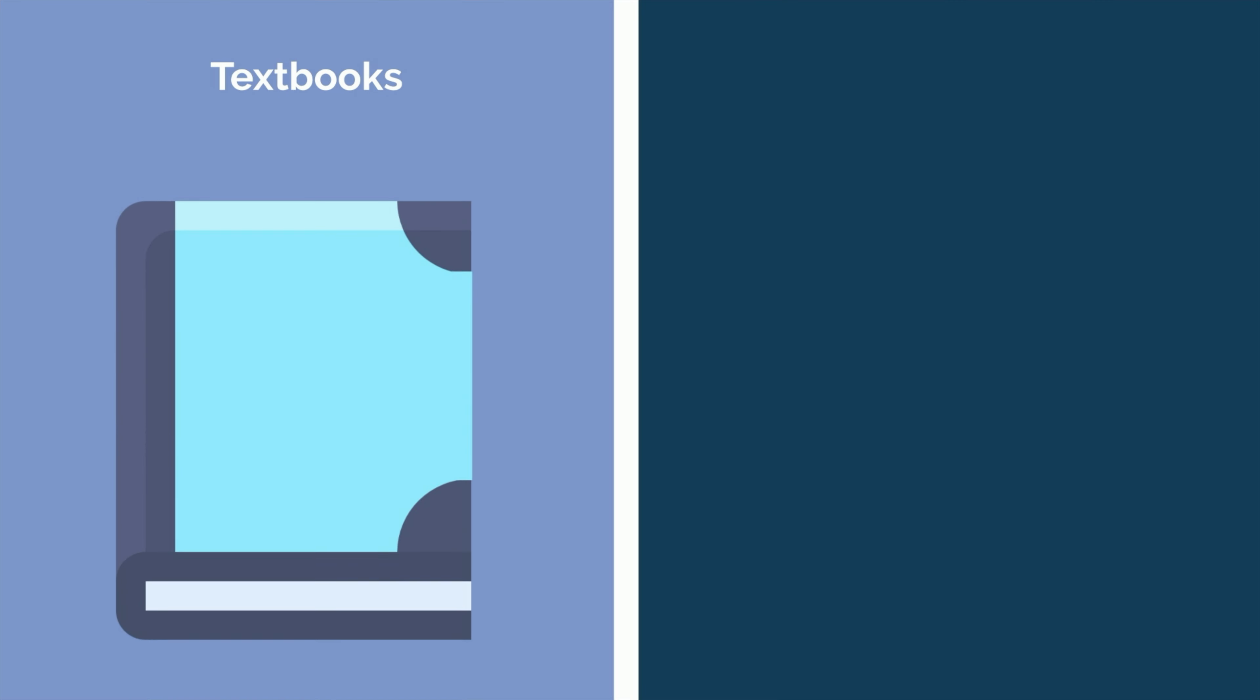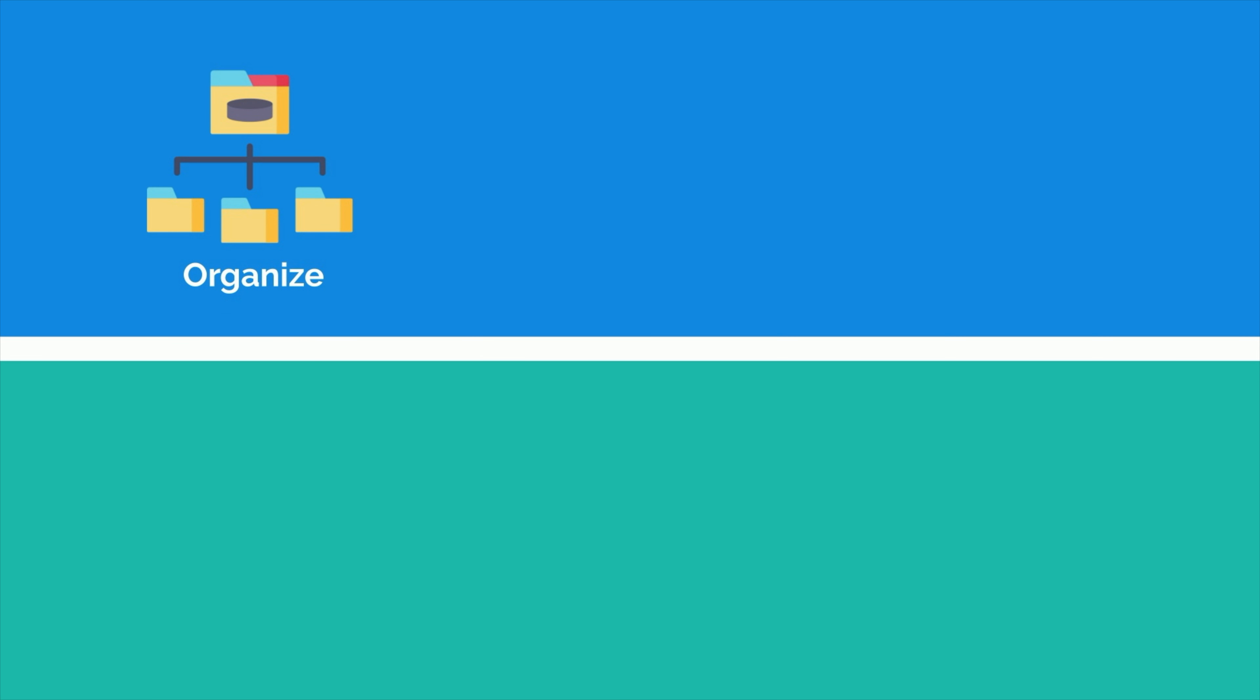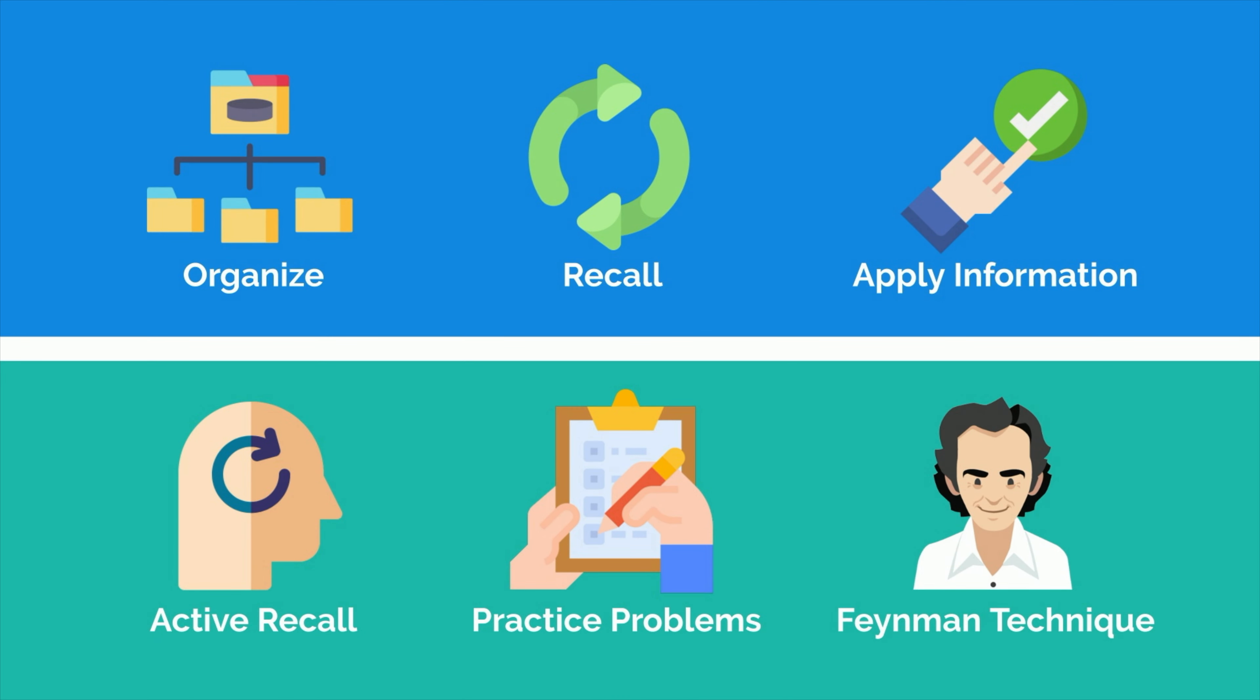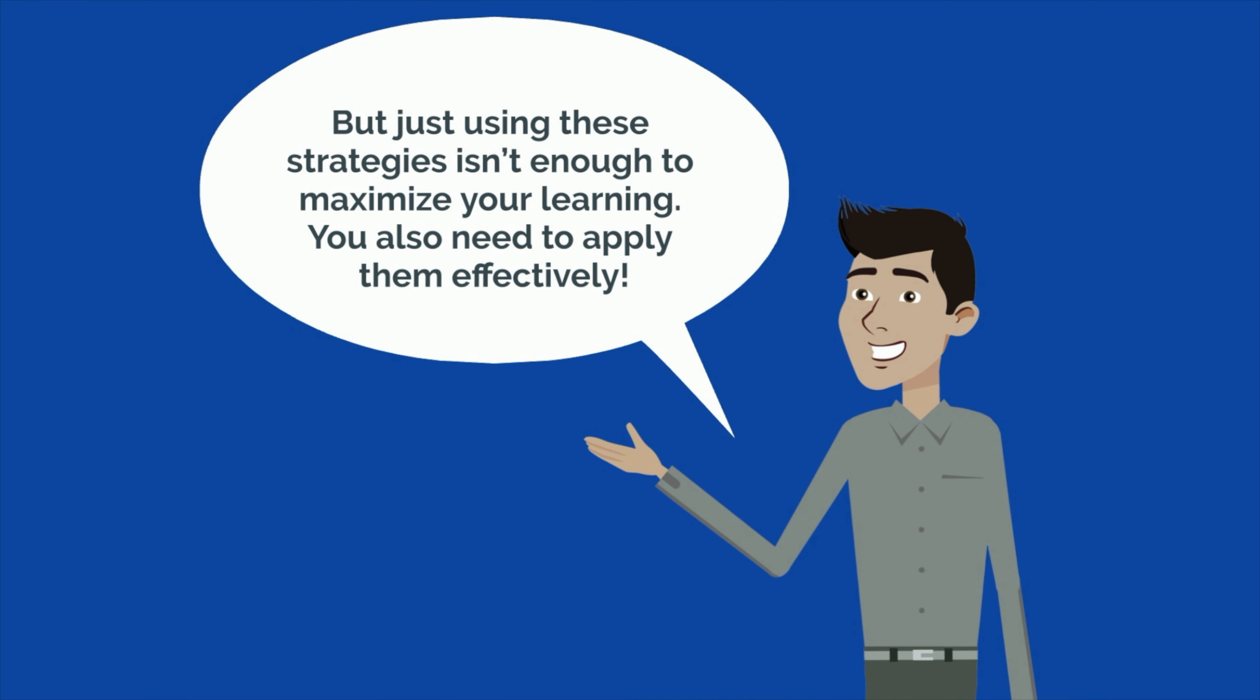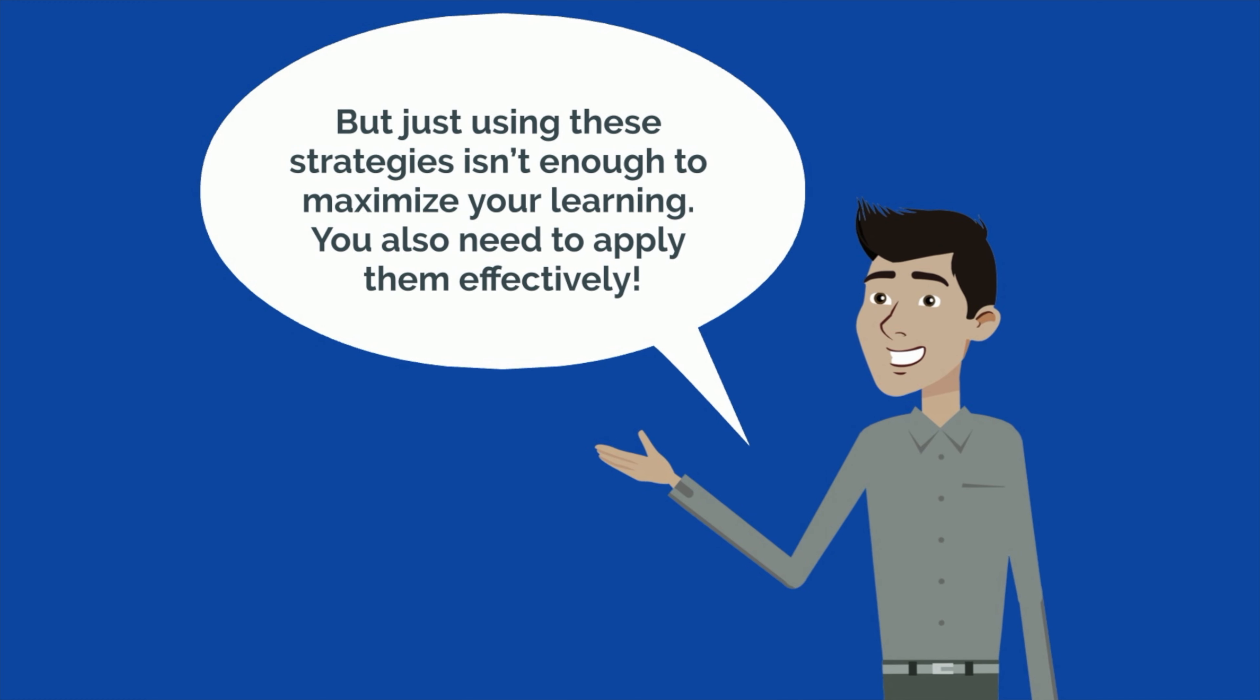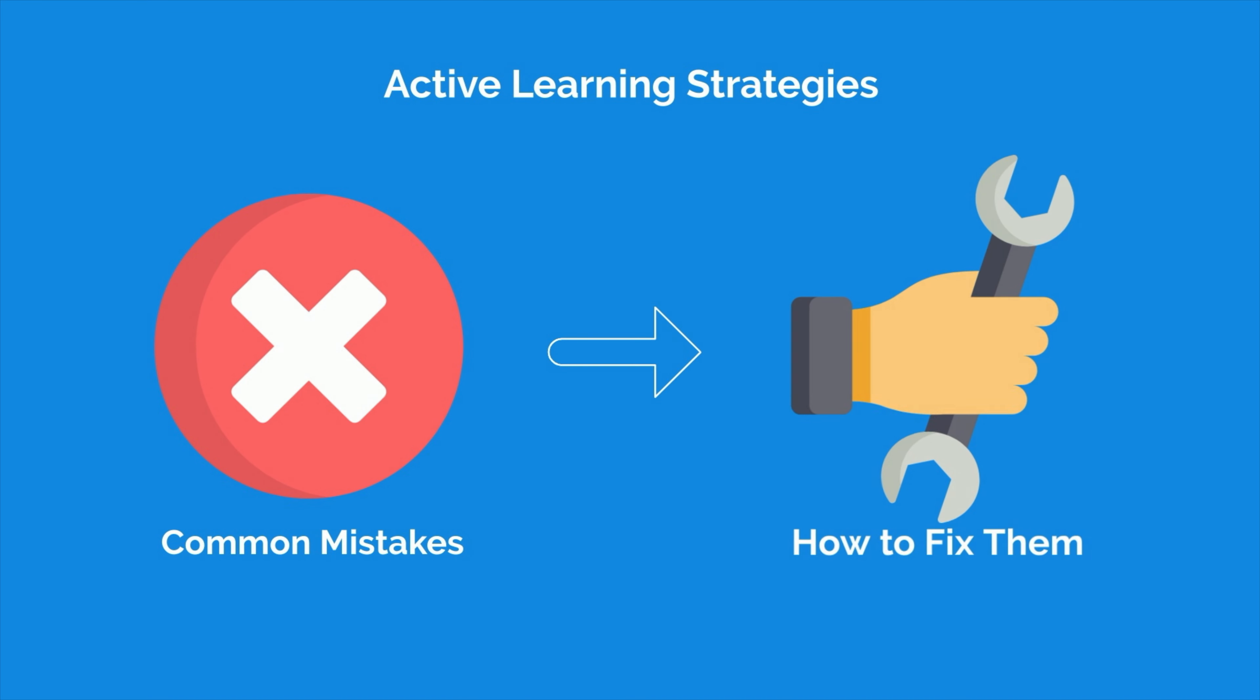Instead of reading through textbooks or notes, you should challenge yourself to organize, recall, and apply information through active recall, practice problems, and the Feynman technique. But just using these strategies isn't enough to maximize your learning. You also need to apply them effectively. Let's discuss some of the most common mistakes students make when applying active learning strategies and what you can do to fix them.